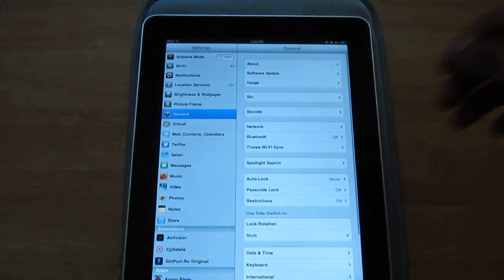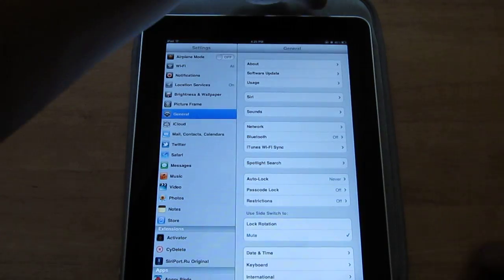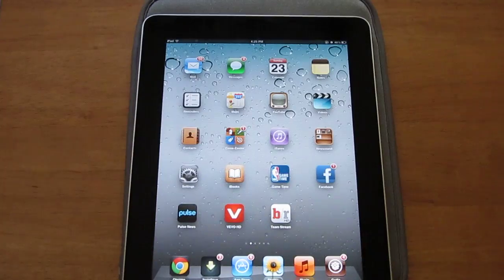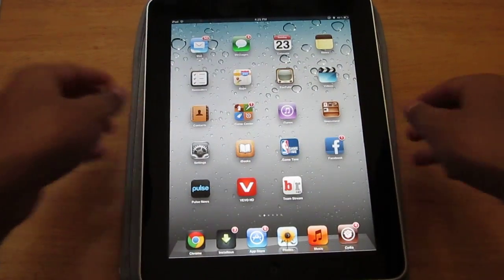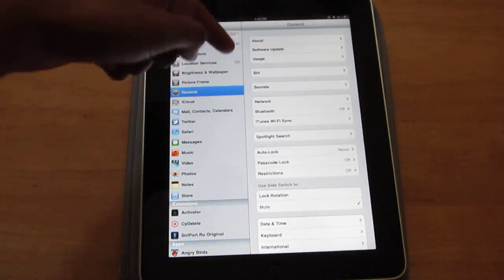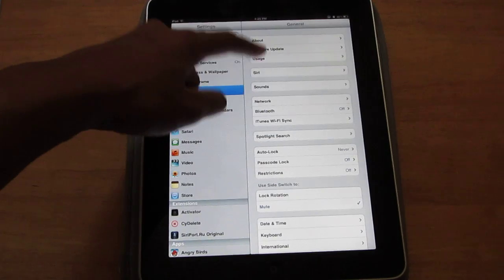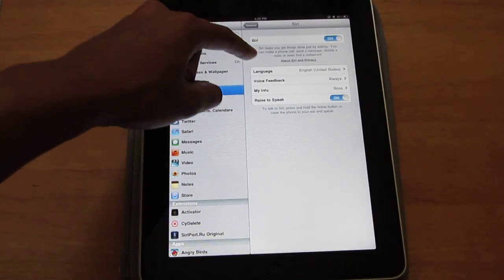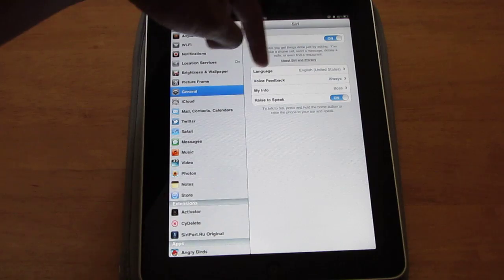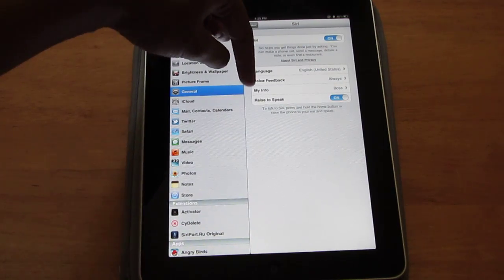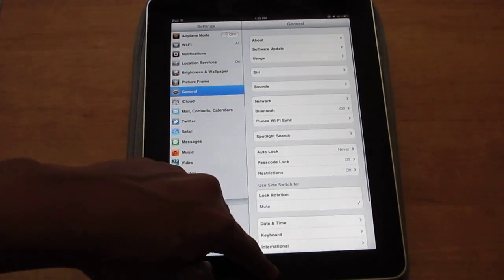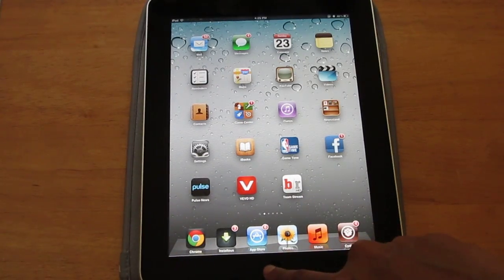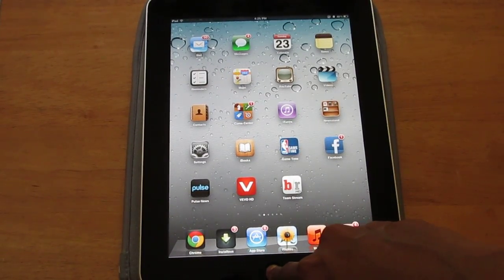Once you're done rebooting and it comes back on, you're basically done. Siri is on. You could go back and check if Siri is on, go under Siri. If it's on then you're good. You could put in the voice feedback and My Info and all that stuff if you want, but you don't have to. After that you're just going to hold down the home button.